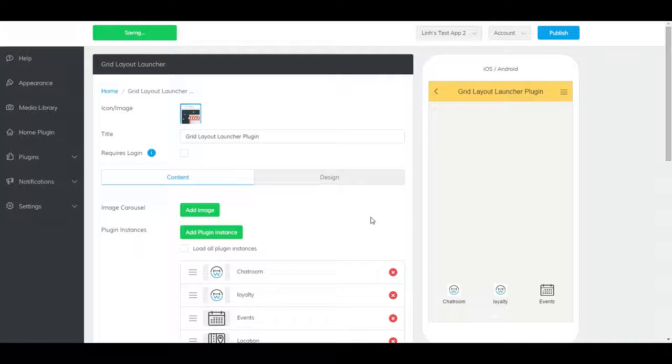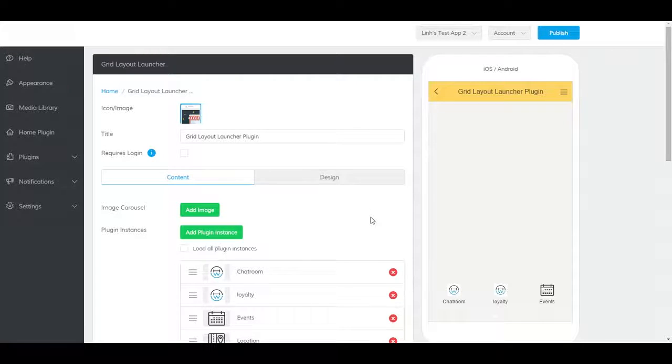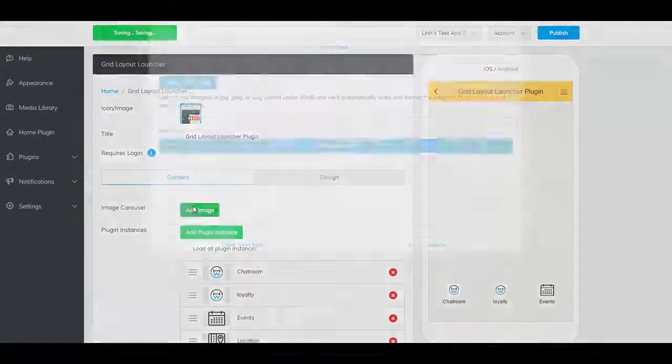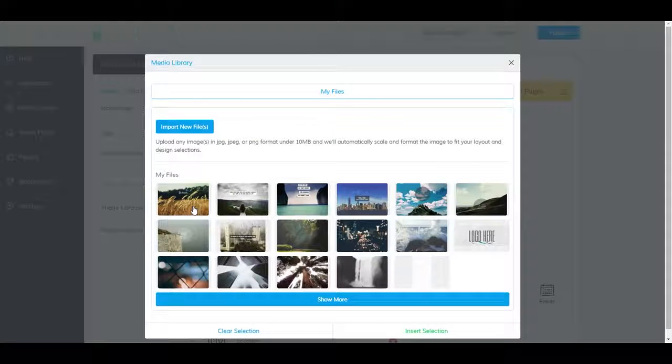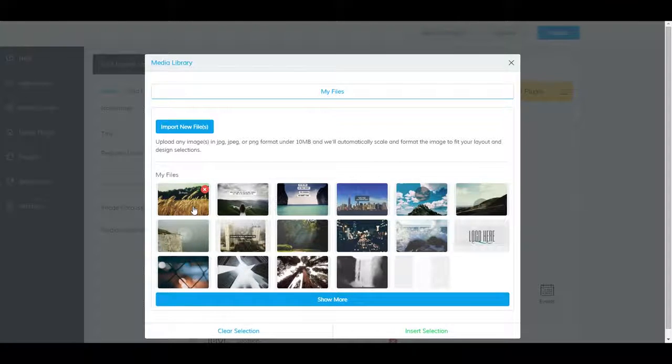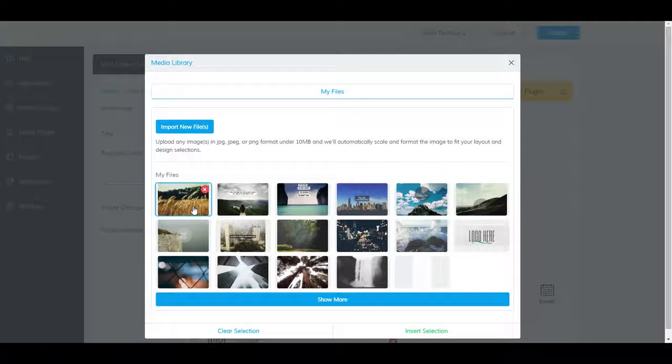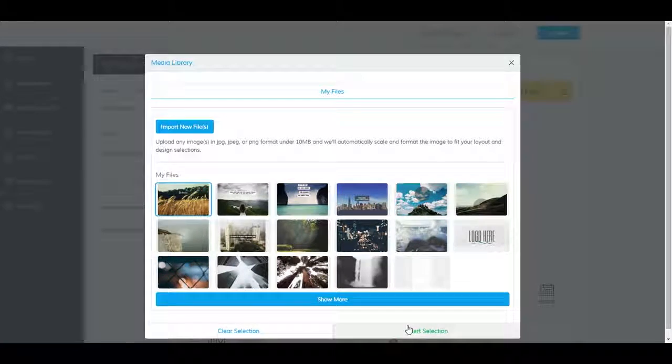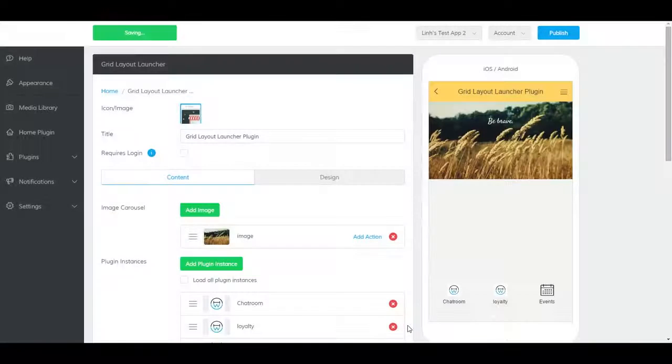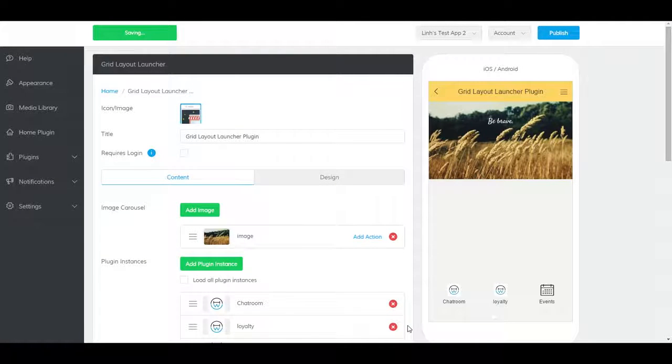You'll have the option to add carousel images, a logo, and a background. To add carousel images, click on Add Image, and select the carousel image. The platform will automatically resize the photo for you.